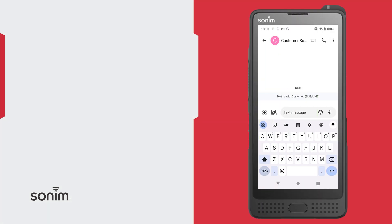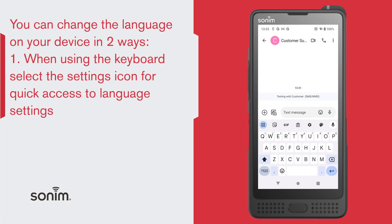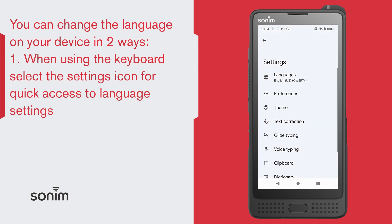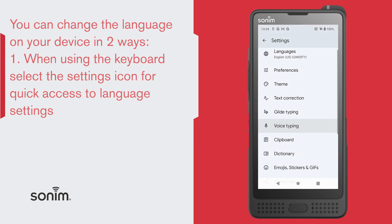You can change the languages on your device in two ways. First, when sending a text message, on the keyboard, press the settings icon for quick access to your language settings.